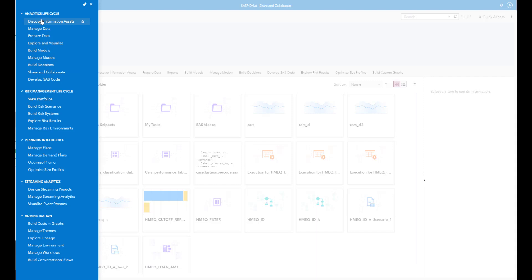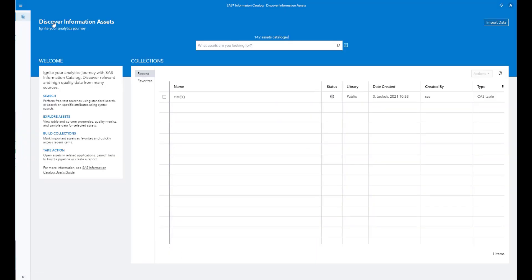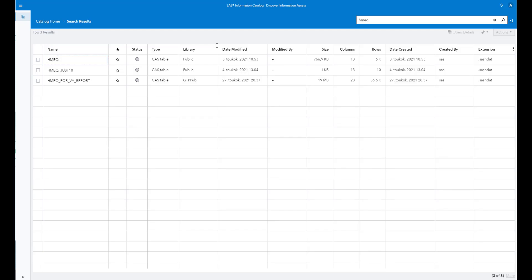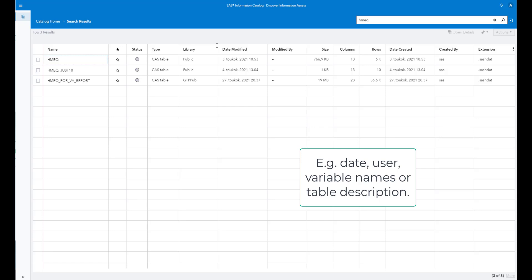Let's first take a look at the data catalog to find the data set we will use for the analysis. In this case, we will do a credit scoring model, so let's look for a data set that would be suitable. I think the HMEQ data set would be suitable. Here I see different data sets that match my search query — I could use more complex search terms, but in this case I will just use the data set name.